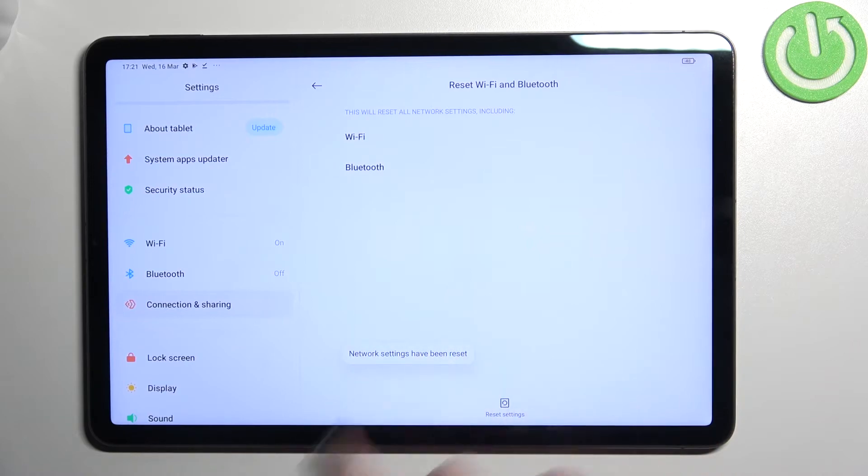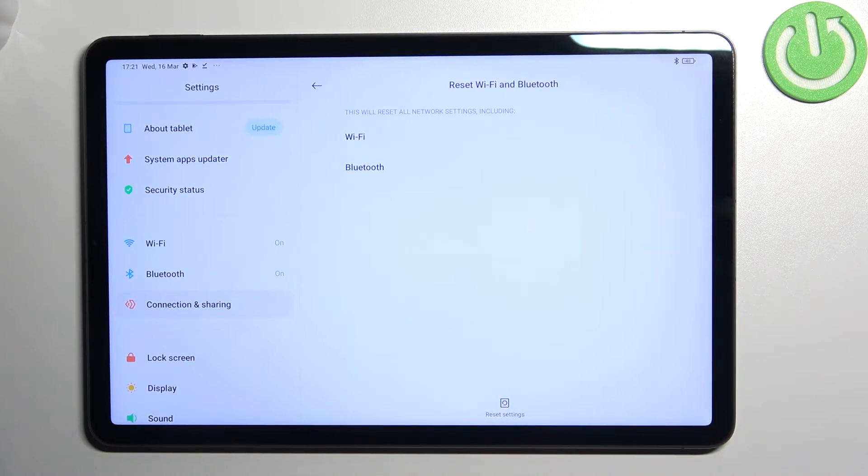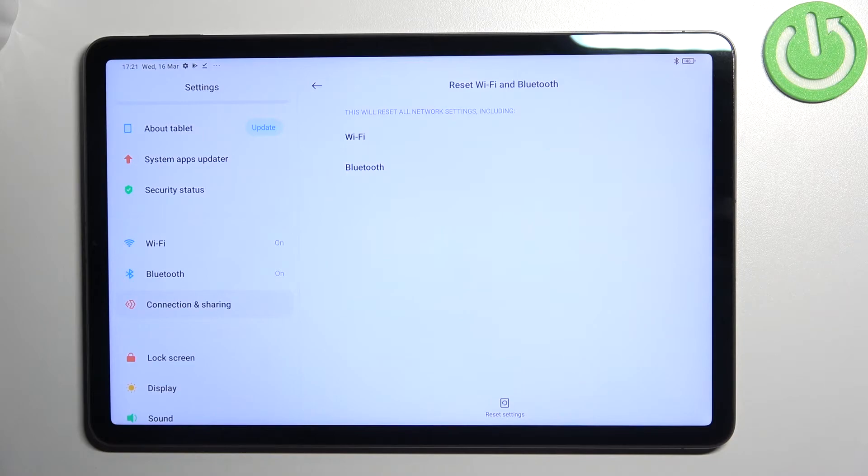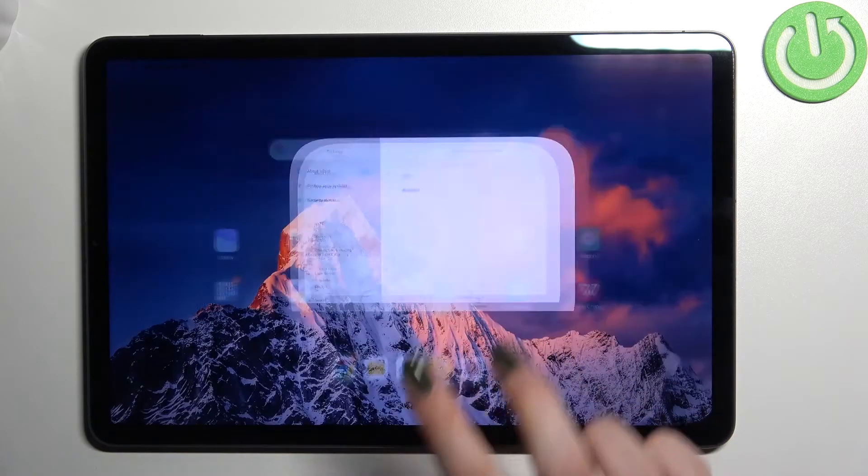As you can see we've got the information that the network settings have been reset successfully. Be aware that if you've got any kind of screen lock then probably your device will ask you to enter it in order to confirm the whole step.